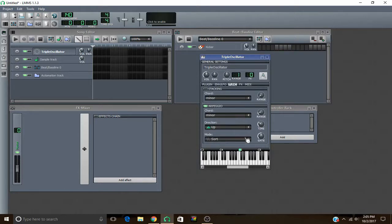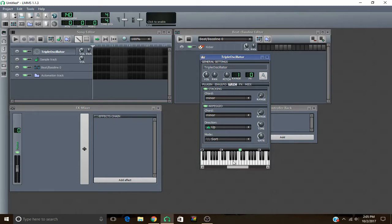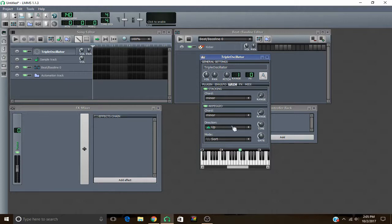I'm going to start with stacking. Basically what this is, if you have it on when you push a button down here, it'll play chords. So it'll play like the minor chords in whatever range you have, playing up and down.